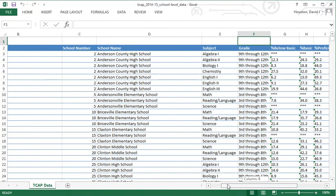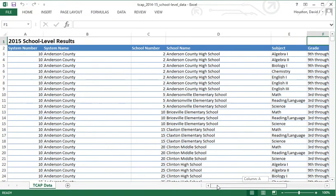What we have on the screen are the TCAP data for the state of Tennessee for the years 2014 and 2015. This is school-level data. As you scroll across, you see information related to the school.